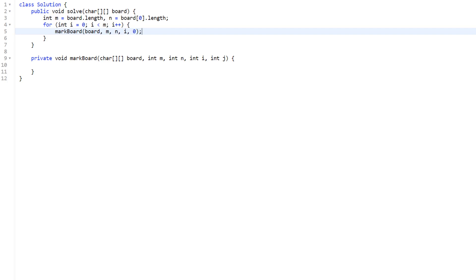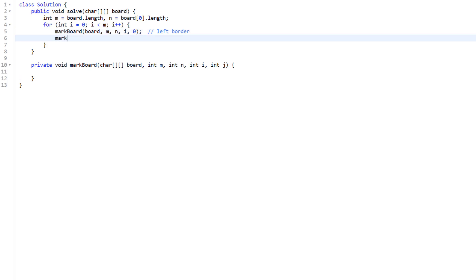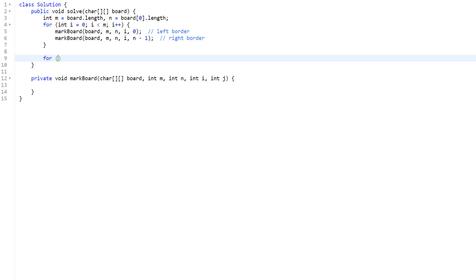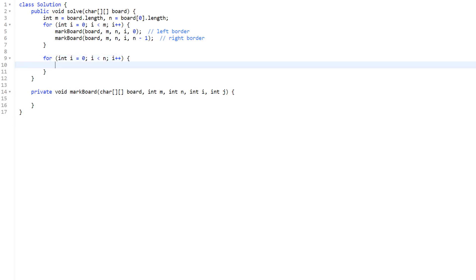Now we implement the markBoard function. The base cases are: if i < 0, j < 0, i >= m, j >= n, or board[i][j] != 'O', we immediately return. If we pass those checks, the current position is a valid O, so we set board[i][j] = 'M'. Then we check all four neighbors for additional O's.